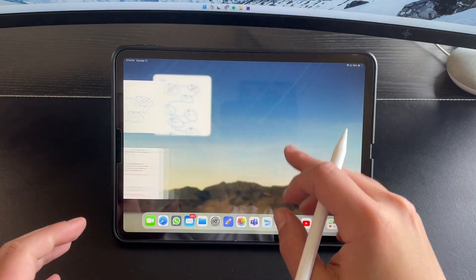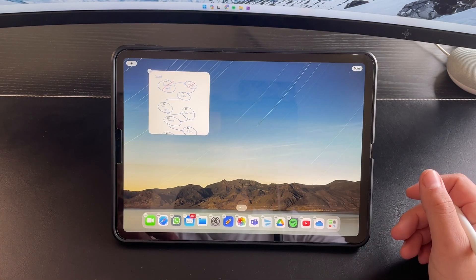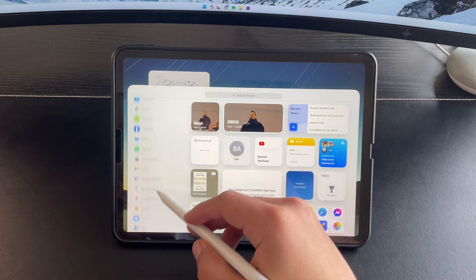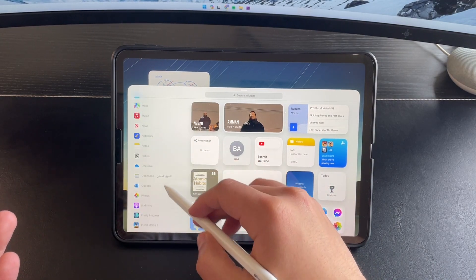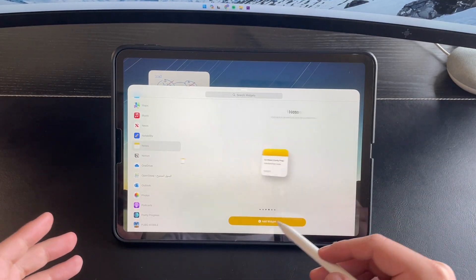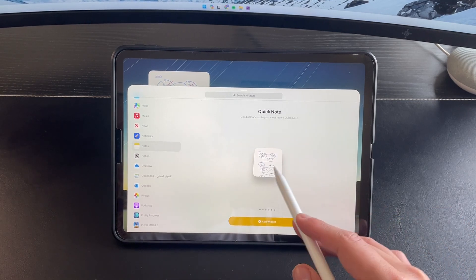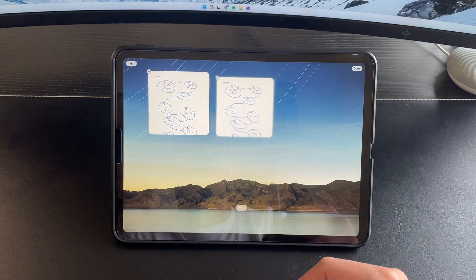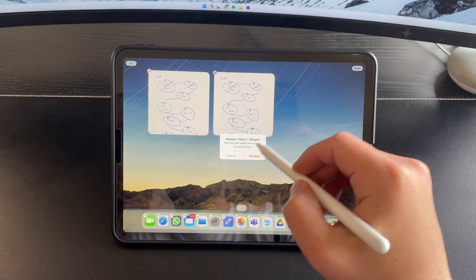Now let me tell you how to add this widget for yourself. You can just hold on to your screen, press the plus button on the top left corner of your iPad, and from here you can search for the Notes application on the left side. You have the last two widget sizes to choose from. I prefer the smaller one on iPhone but I use the larger one on iPad. I don't need two of them, so I'll just delete the last one I've just added.